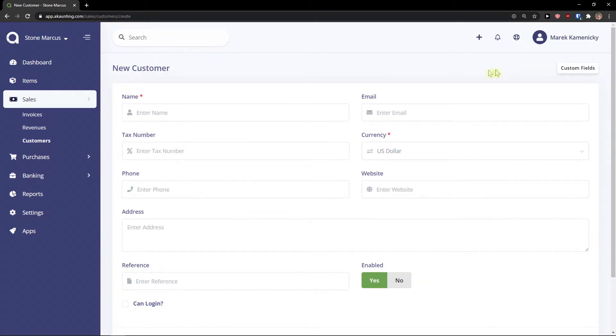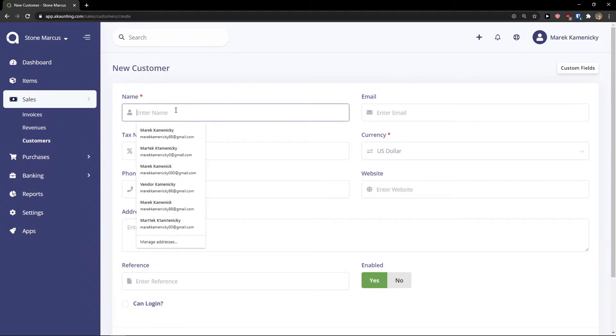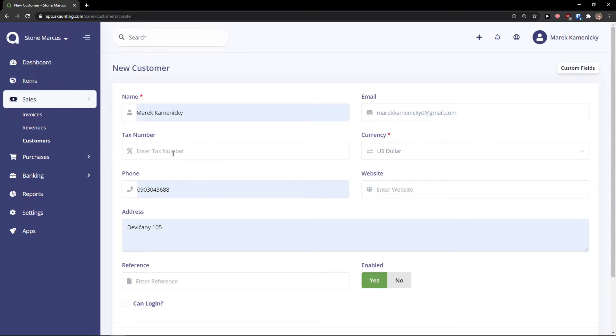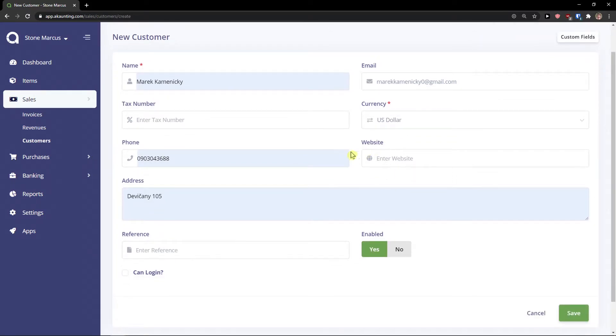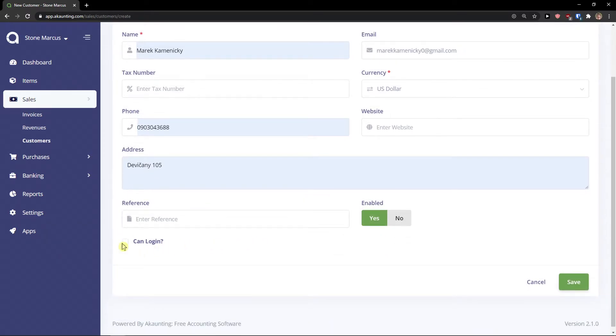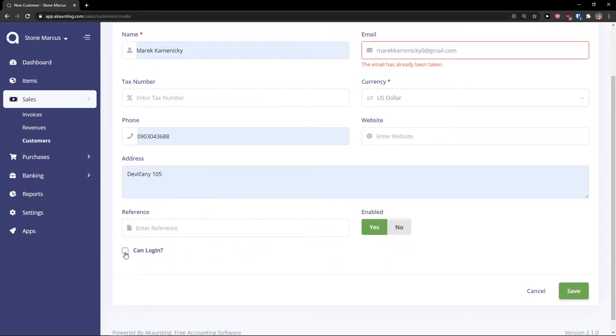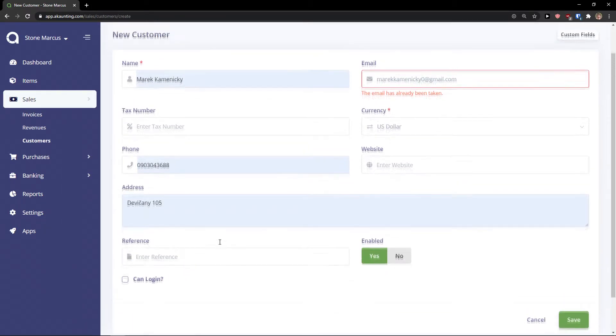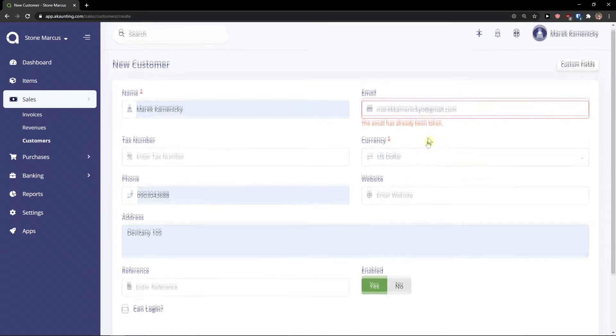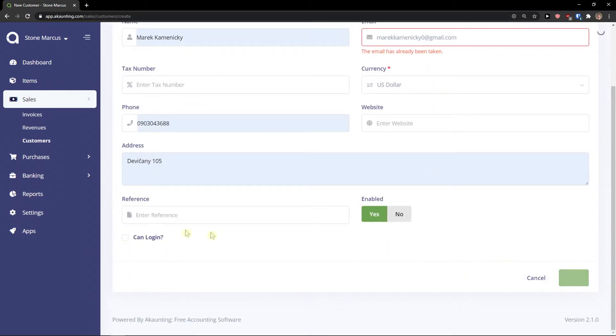And I can simply add a new customer. And again I will just add name with email address. I can add a tax number. I can add a phone, currency. I can add a website and reference. And if you can log in, you can. And now click save.